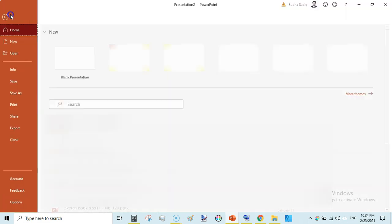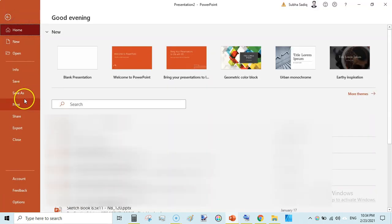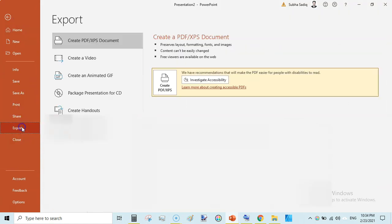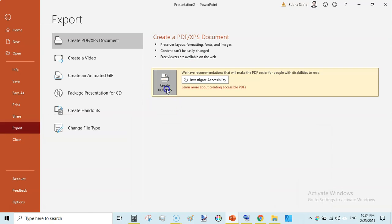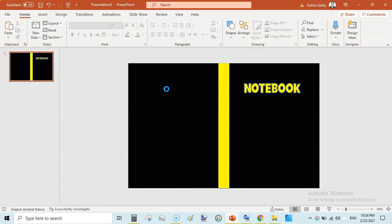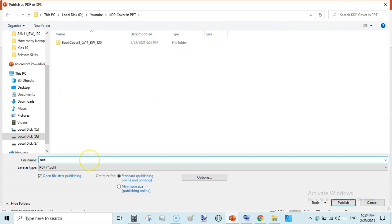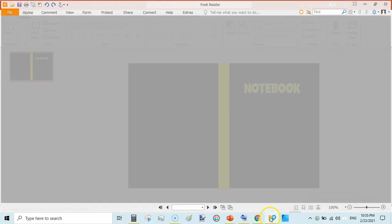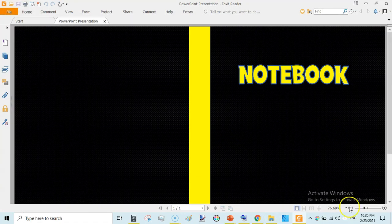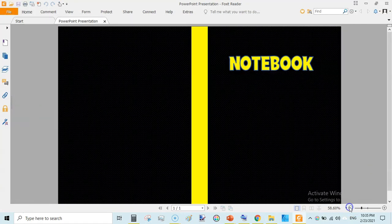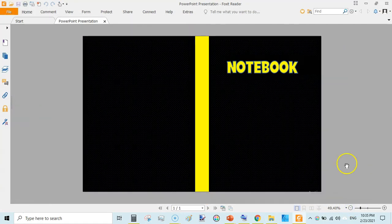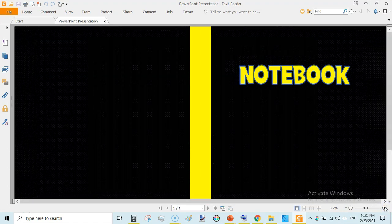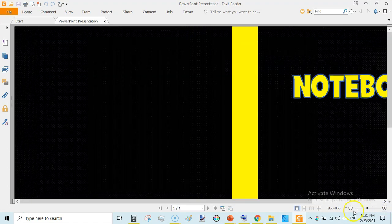And then go to file and save as or you can use export as PDF. And then click on it create PDF. Notebook cover. Click publish. Once it is published you can check the preview of this book.